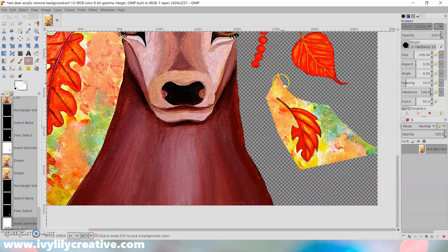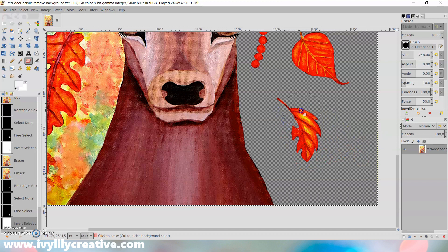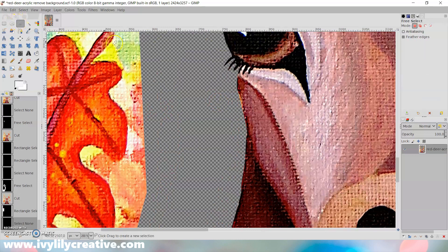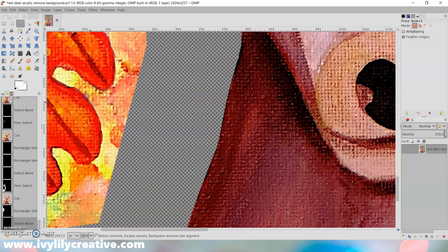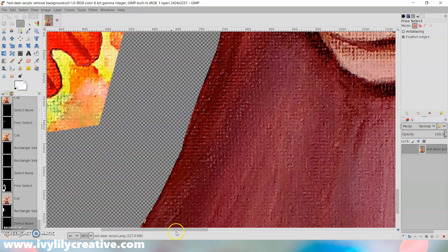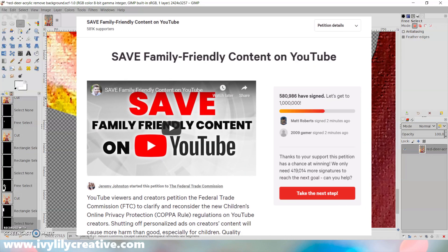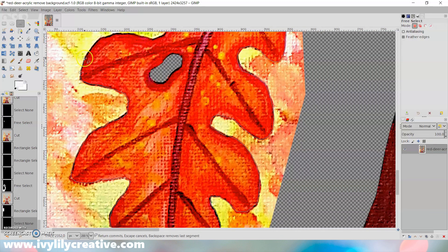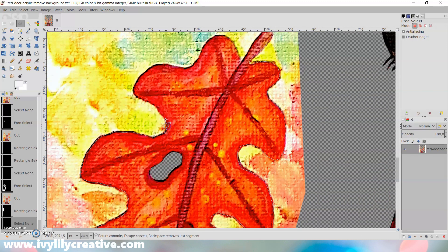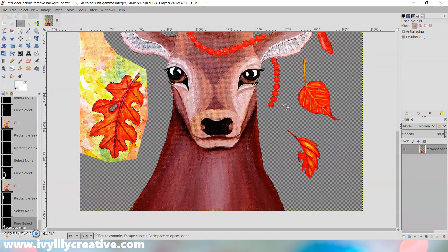While removing the background, I also wanted to quickly mention that if you haven't heard about the FTC's COPPA regulation that's about to affect art, craft, and family-friendly channels on YouTube, I'll post links below where you can find out about the regulation, sign the petition, and write the FTC a comment about it by December 9th, 2019, whether you're a viewer or a content creator.